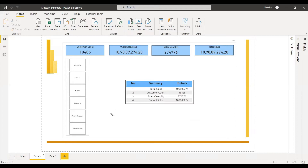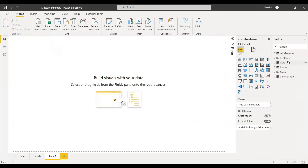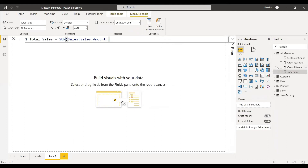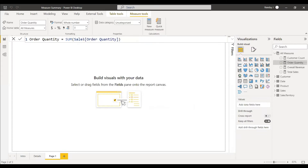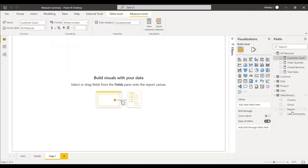We have the Adventure Works dataset and we already have four measures: total sales, which is the sum of sales amount; overall sales, where we have removed all filters from the sales amount; sum of order quantity from the sales table; and customer count, where we have cross-filtered it with the sales table to get the exact filtering from the sales report.